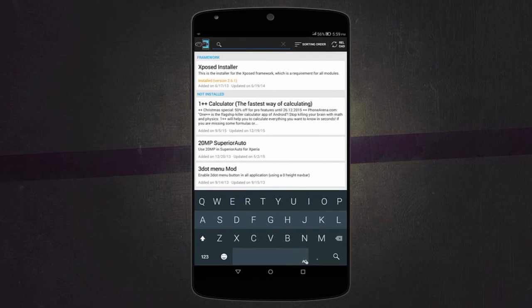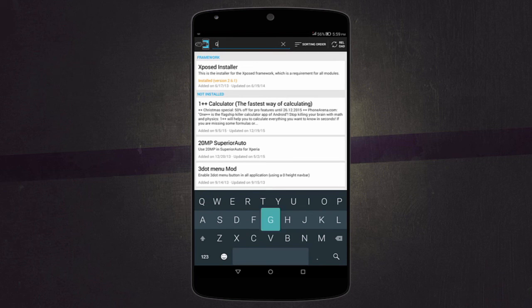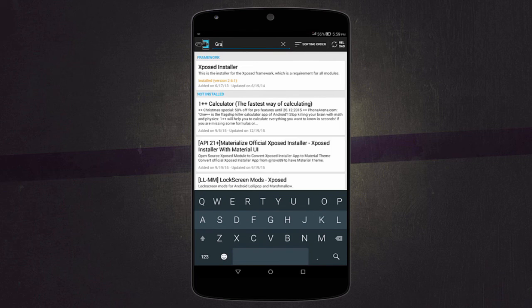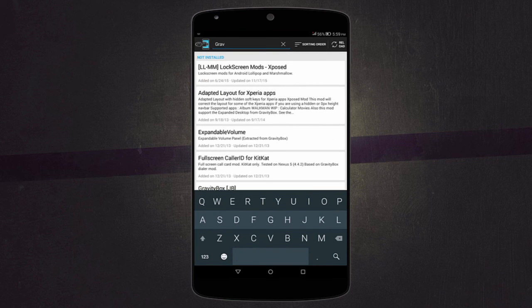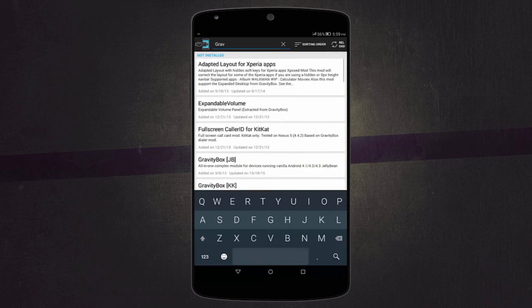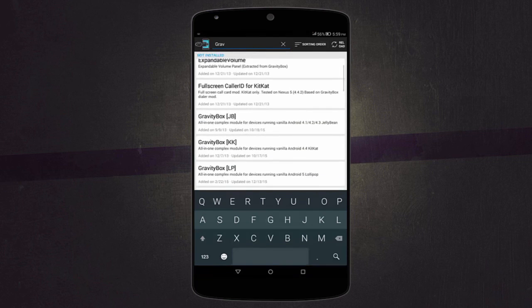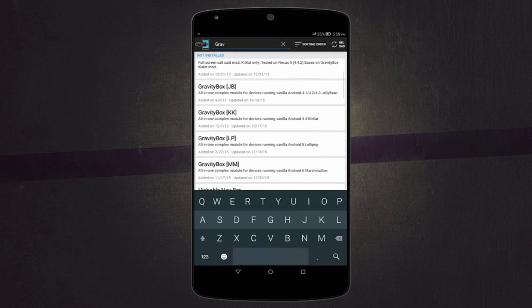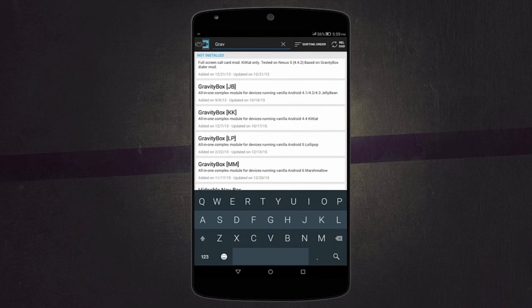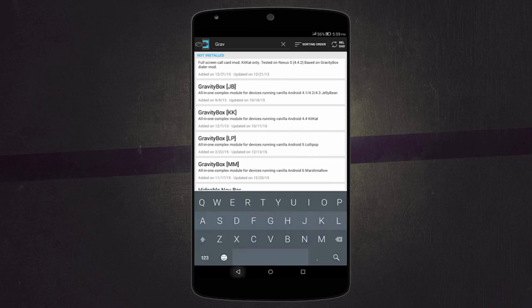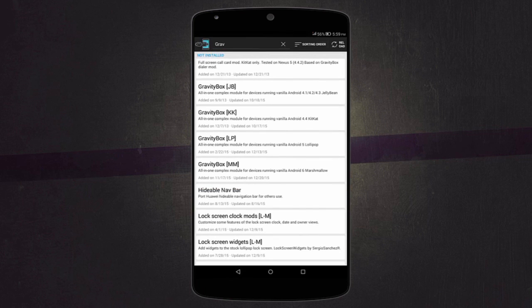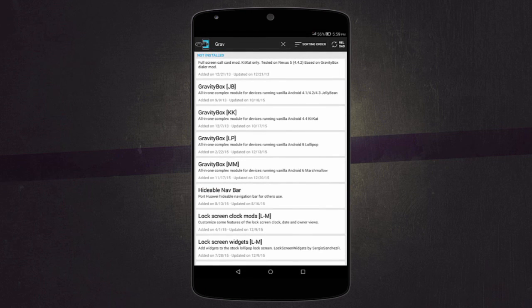Now the most famous module is called GravityBox, and it's available for all versions of Android or something. There is for Jelly Bean, KitKat, Lollipop, and even Marshmallow. That one actually helps you change how a device looks and feels.